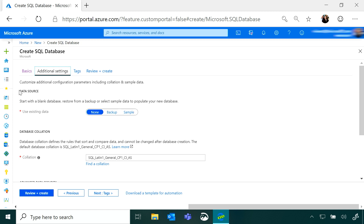In the additional settings tab, the first thing I have is data source. By default, I'll get a blank database, but I can populate data from a backup or from a sample. If I have a database that was in use and became inaccessible, I could restore it to a new database from a backup. If I'm just testing things out in SQL database, I may want to put sample data in there so I can get started quickly.